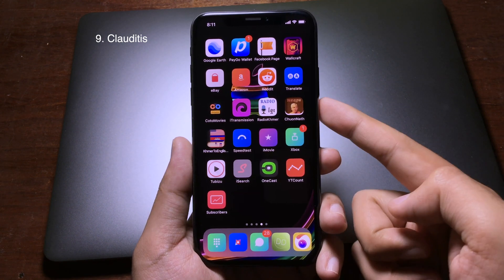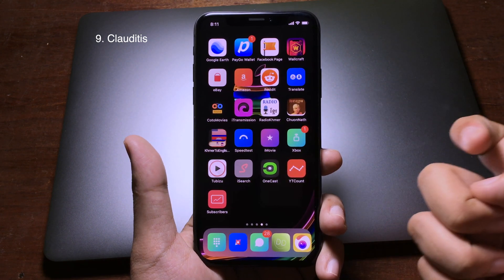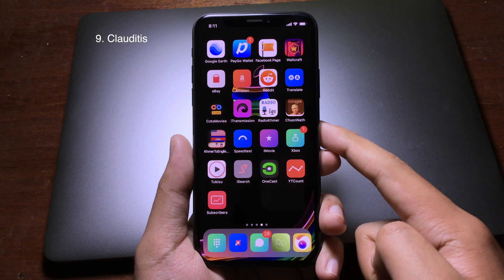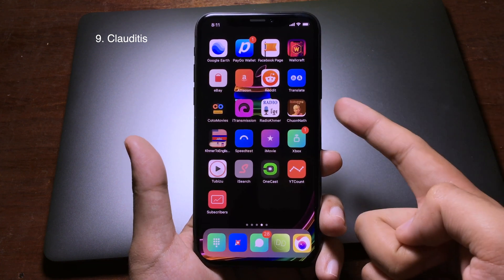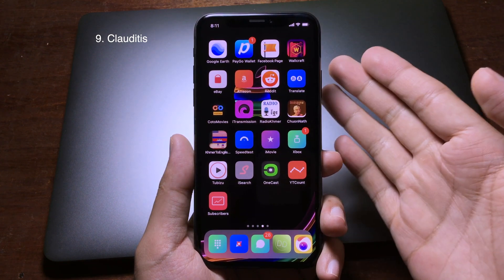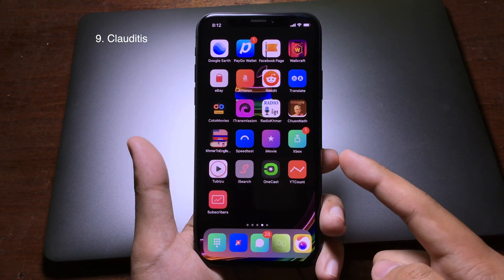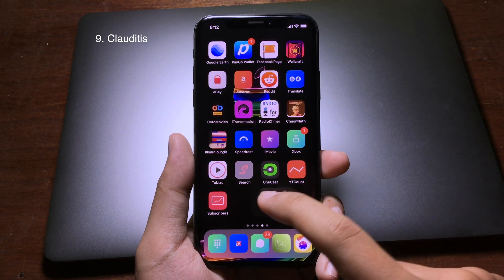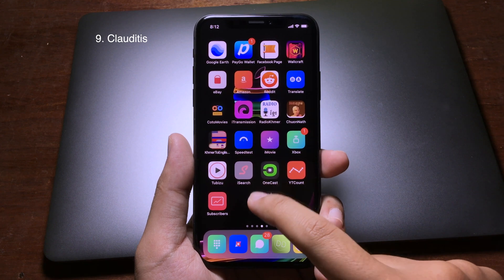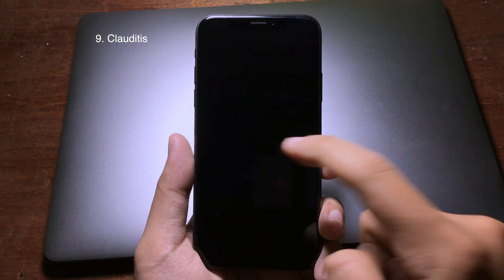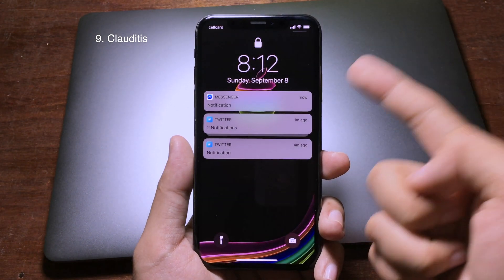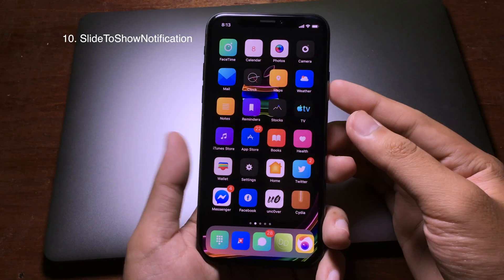This tweak gives you an easy way to lock your iPhone from the home screen. You just double tap on the home screen and the device will lock itself. As you can see, when I double tap on it, the iPhone is locked.